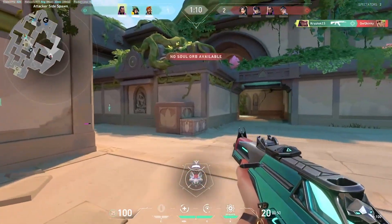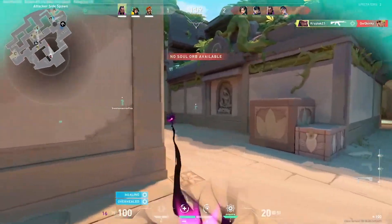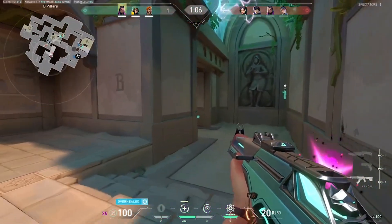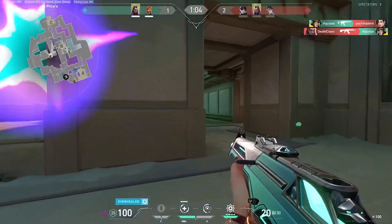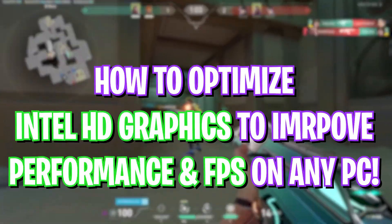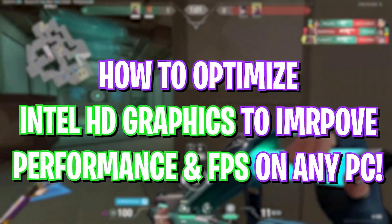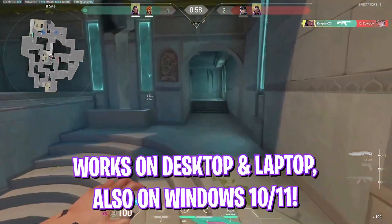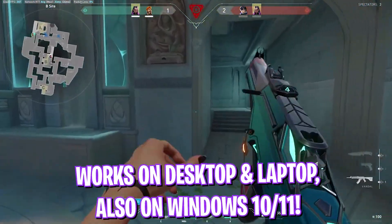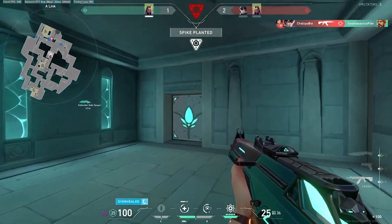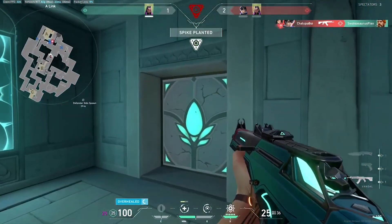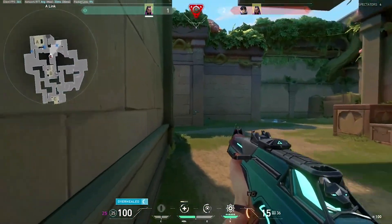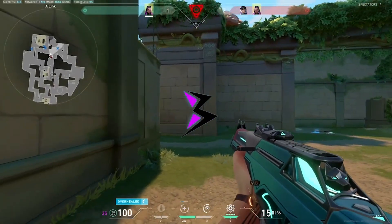Hey guys, welcome back to another video. In this video I will be showing you the best settings for Intel HD graphics for your old and new integrated GPU for maximum performance. This guide will help you optimize your settings and improve FPS and overall graphics performance using Intel Graphics Command Center. Stick around till the end and let's get started.